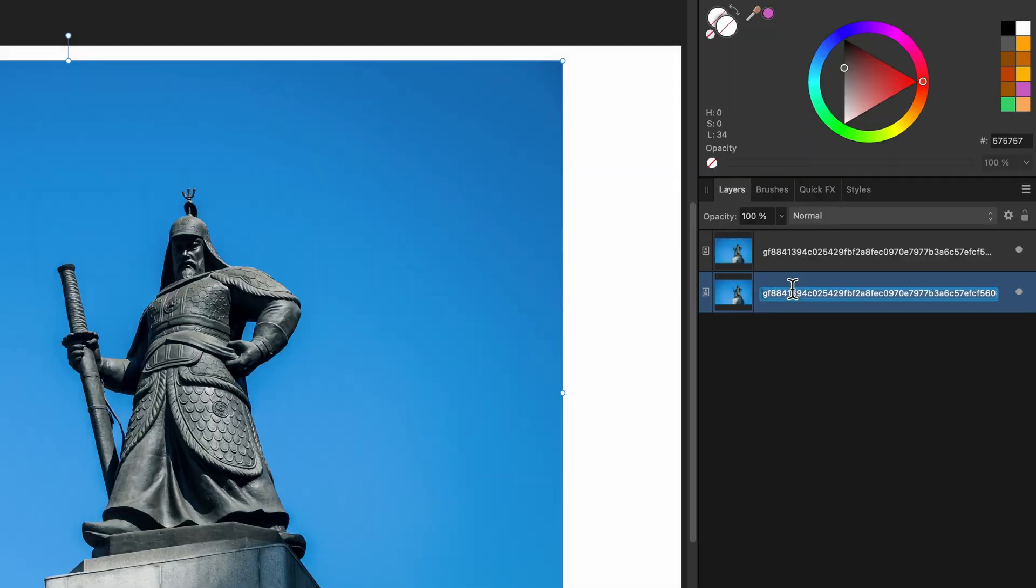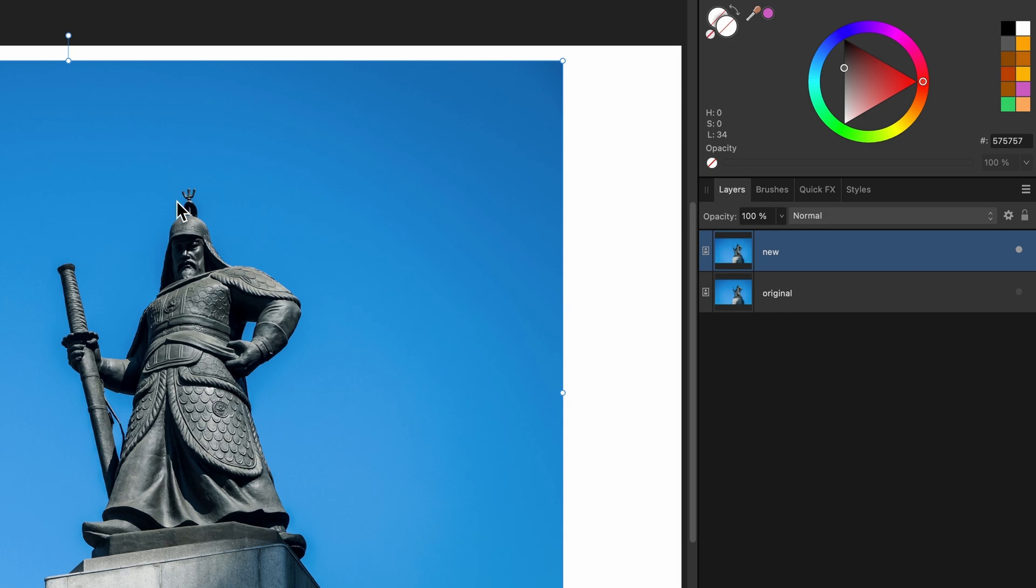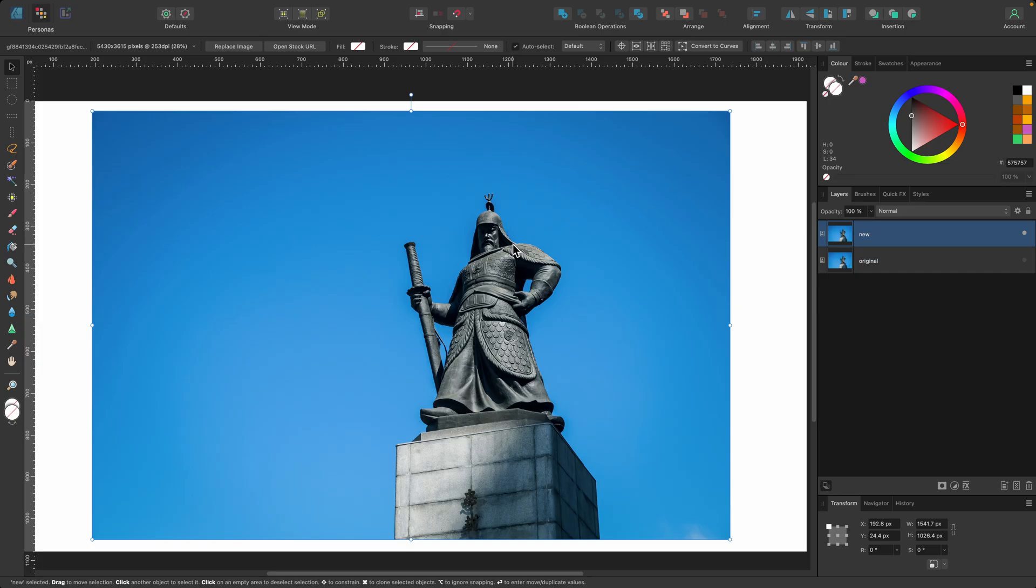And for the bottom layer, I'll just call it original and I will toggle the visibility off. And that's just for safekeeping. I can come back to it later. If I'm going to be making destructive edits, I want to know I can go back. So in this one, I'll just call it new and we'll start using one of the tools.